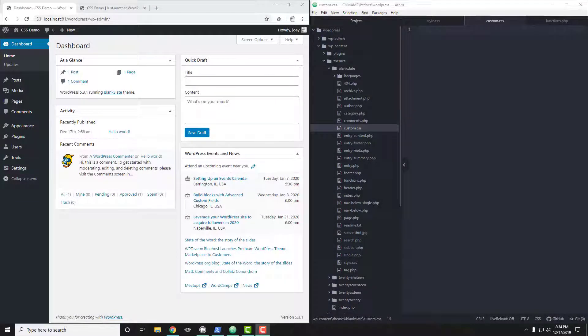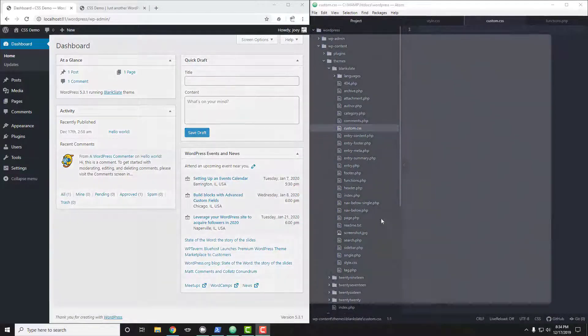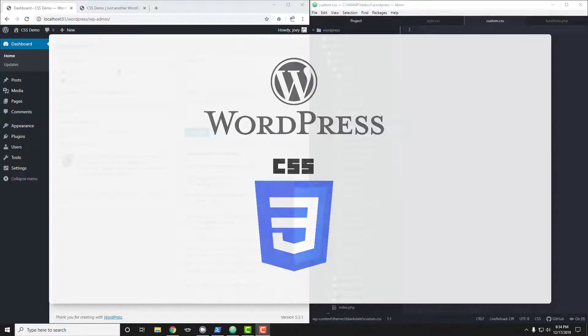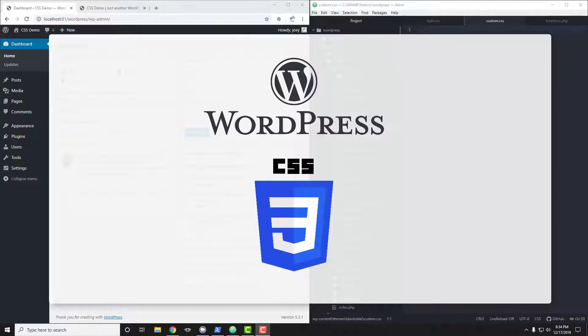Hey everyone, it's Joey from Build Awesome Websites and in today's video we're going to talk about WordPress and CSS. I'm going to talk about several different ways in which you can utilize CSS with WordPress.